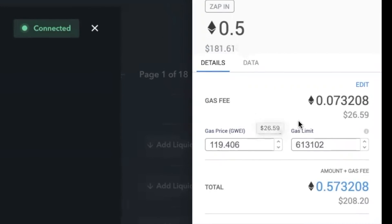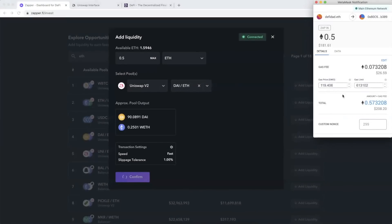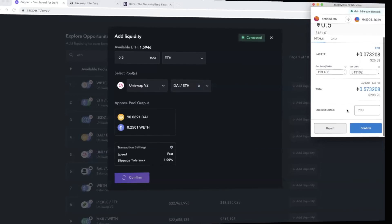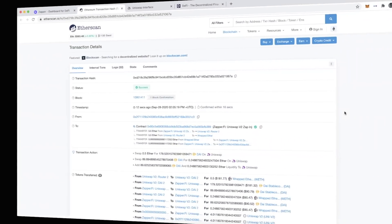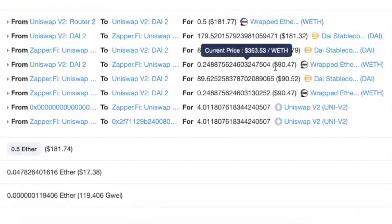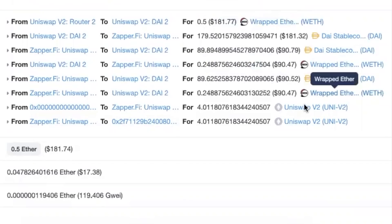I'm zapping in 0.5 ETH. The fees are strictly the network fees for Ethereum, and I'm paying a total of 0.57 ETH. Based on the Etherscan gas tracker and the ETH gas station, a gas price of around 120 Gwei should get this through in about two minutes. So I'll go ahead and hit confirm. My transaction went through — it swapped 0.5 ETH into a 50-50 mix of DAI and ETH and deposited that into the Uniswap ETH-DAI pool.